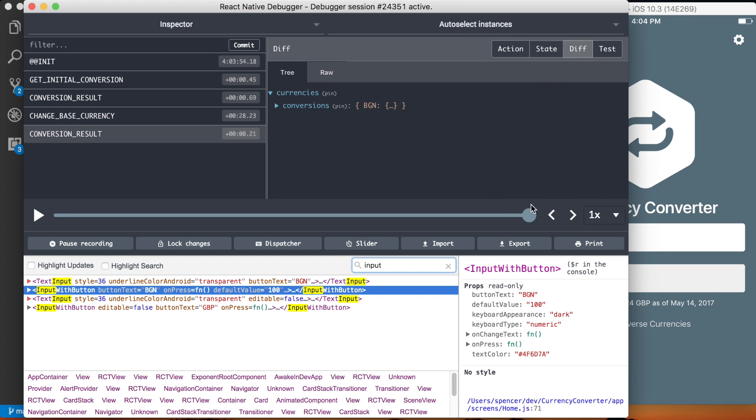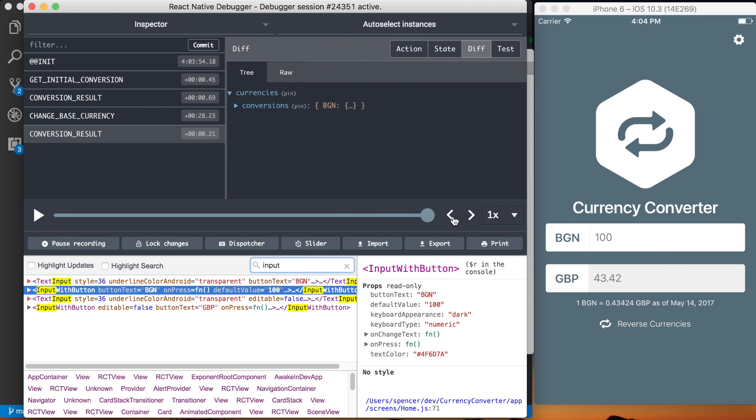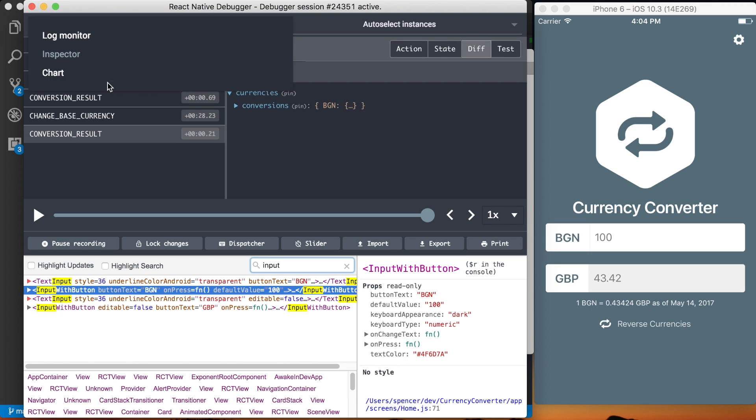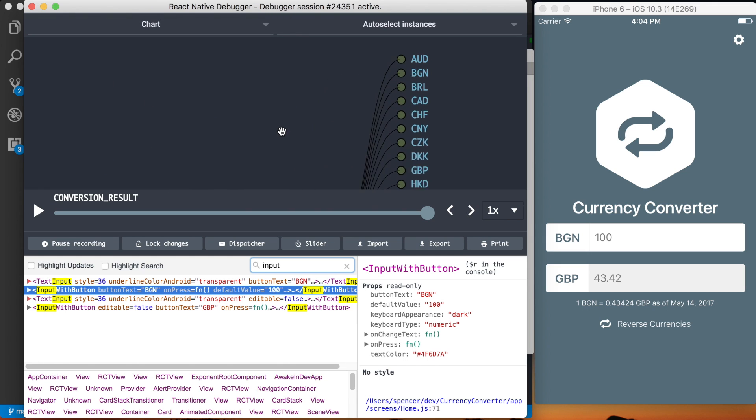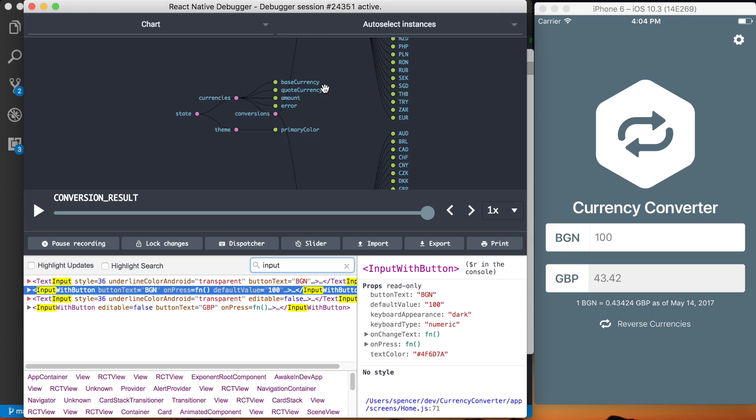And you can go back and actually make this a bit smaller. You can go backwards in time and kind of replay these different things and see how the state's changing down here for each one of these. And something else that I thought was really cool was actually the chart where you can actually visualize your current state tree.